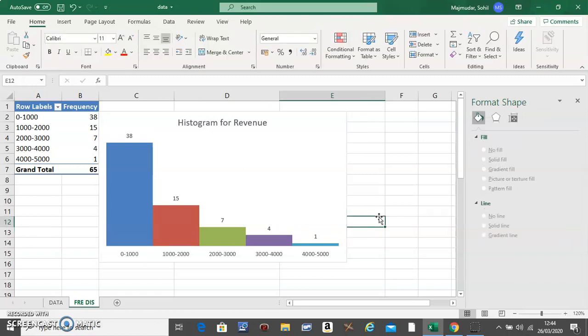This will be your histogram. Any questions, type in below and I will answer.